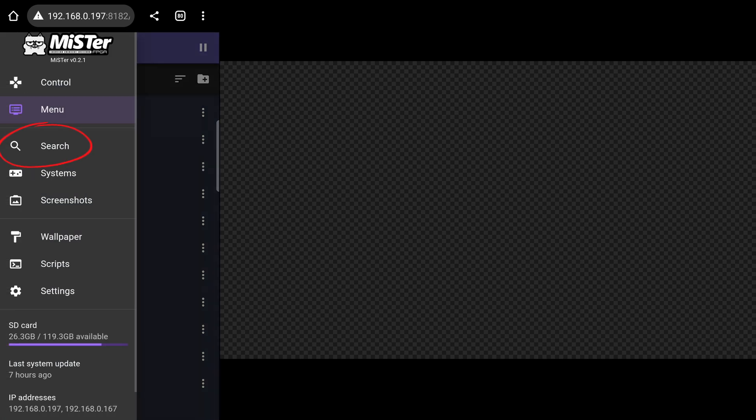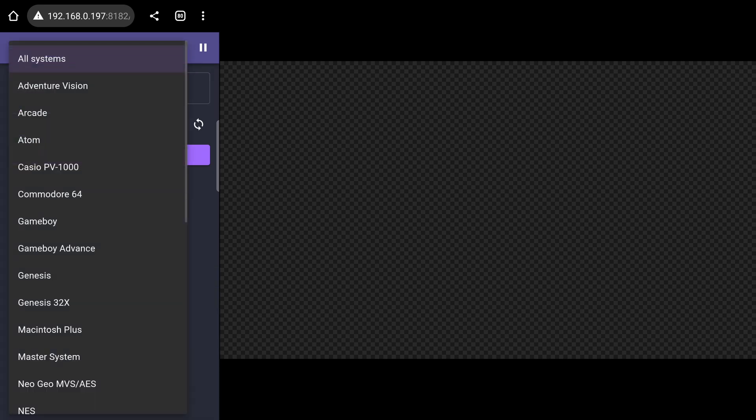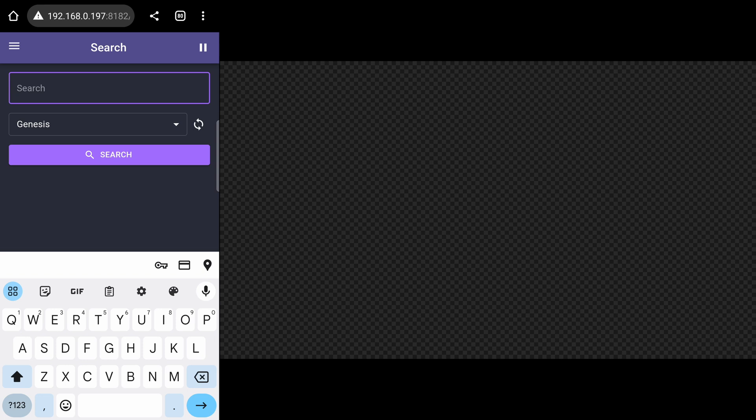The search page is super useful if you have a huge library of games. When you first open it, you will have to generate an index before you can search. When you know the game you want to play and want to quickly get to it, you can do that by just searching for it here.